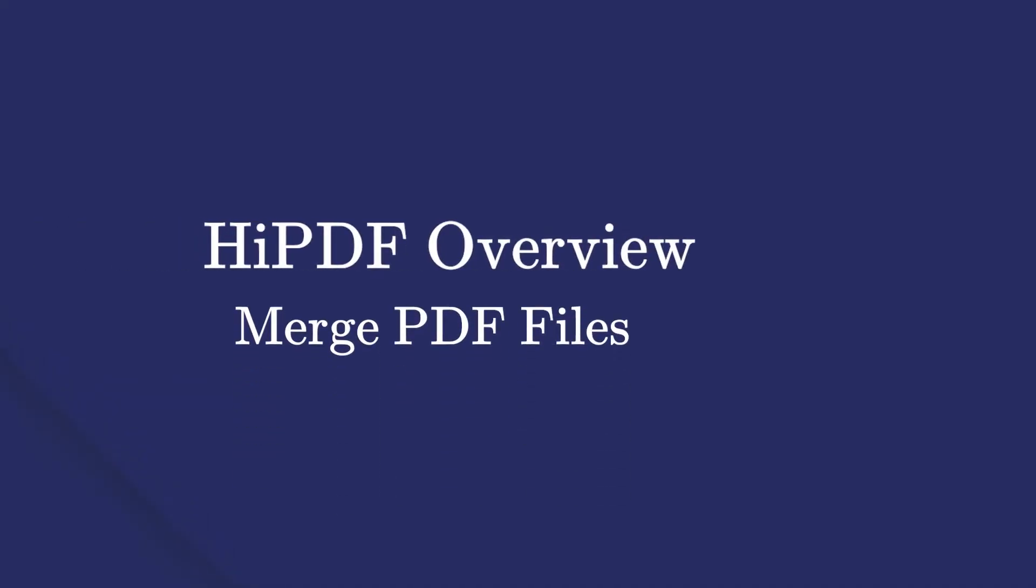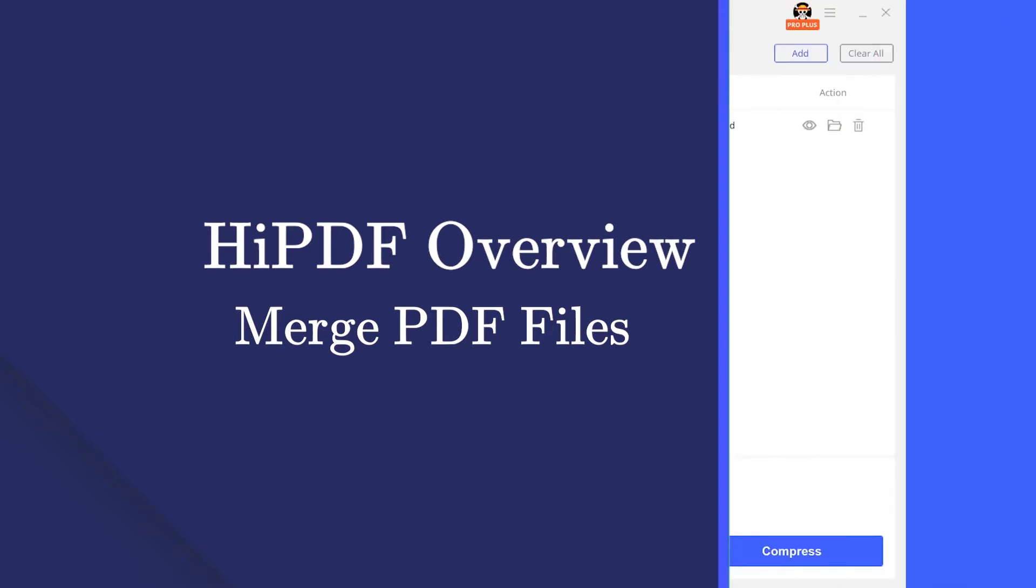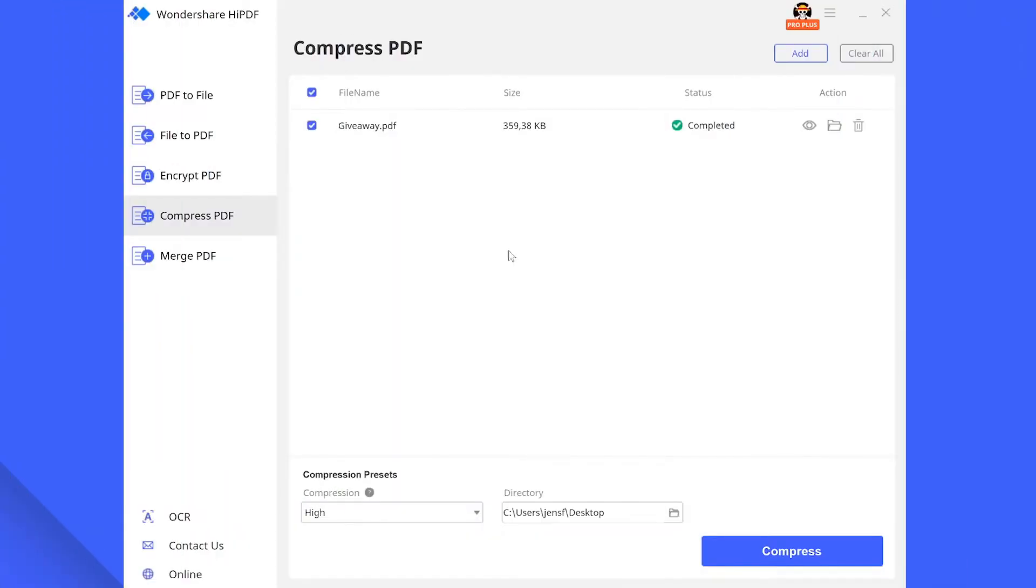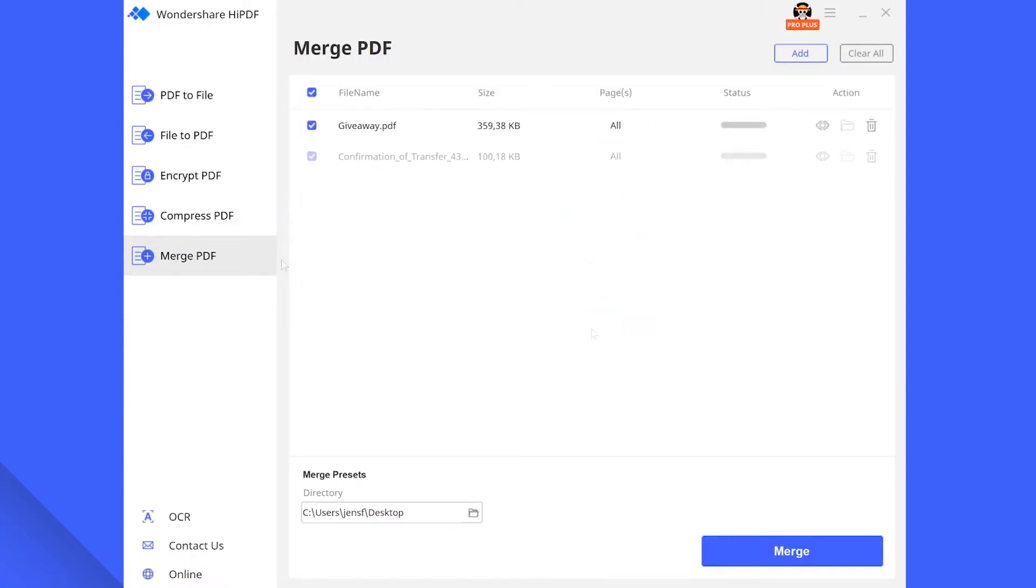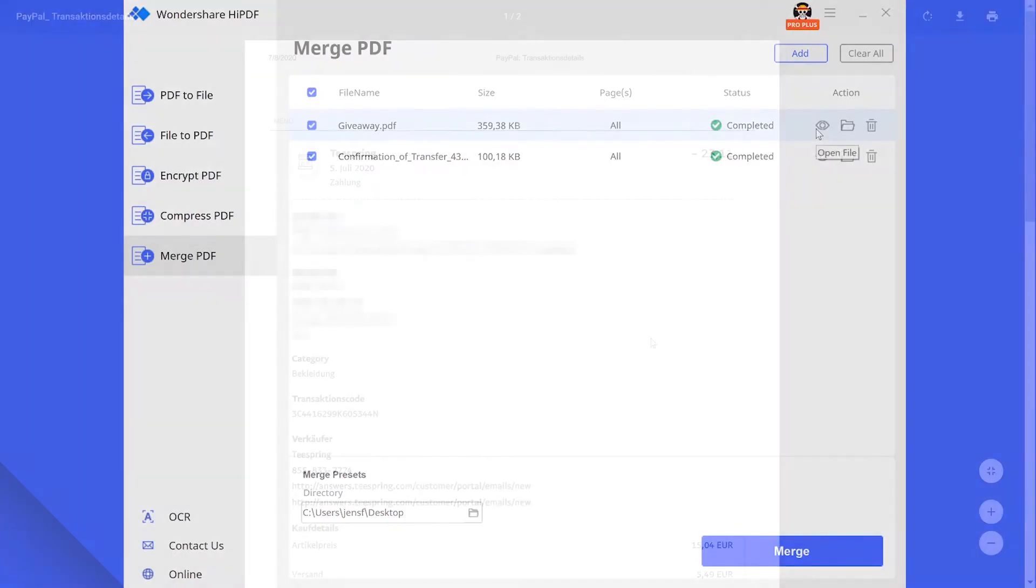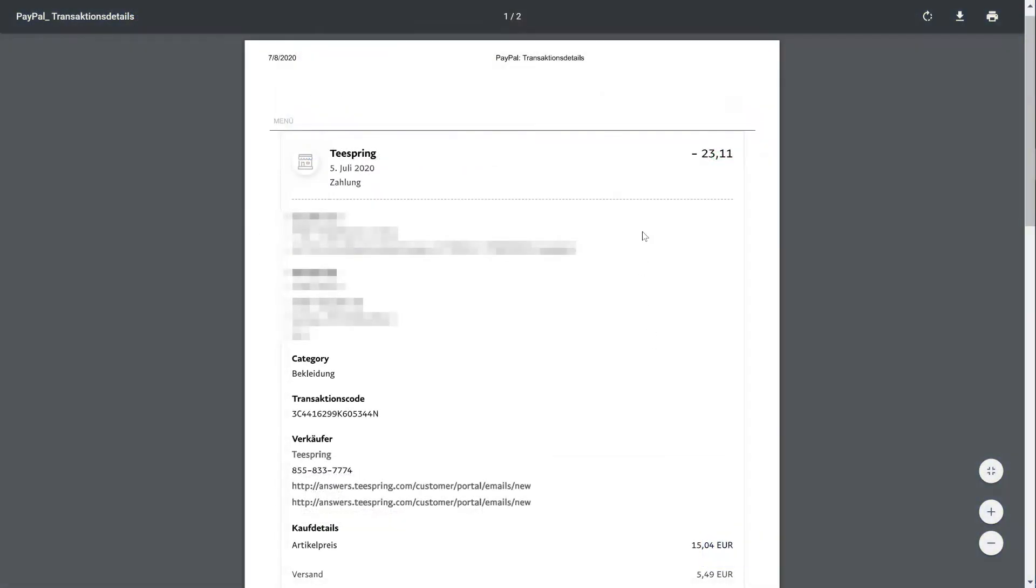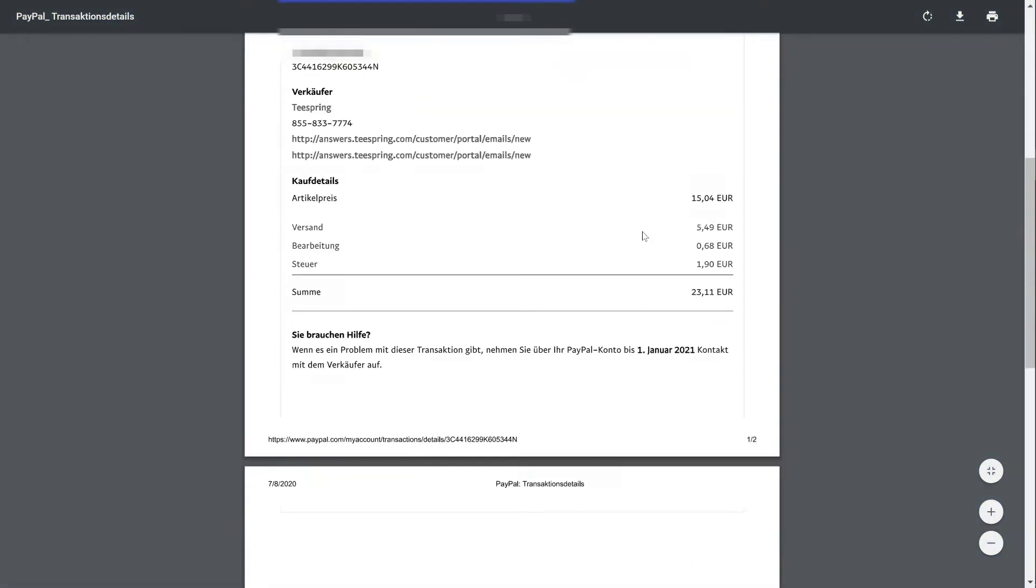Last but not least you will be able to merge several PDF files into one. Click on the merge tab and select all the files you want to bring together in order. Once you are done click on merge and to check the final result click on the eye symbol of your choice.